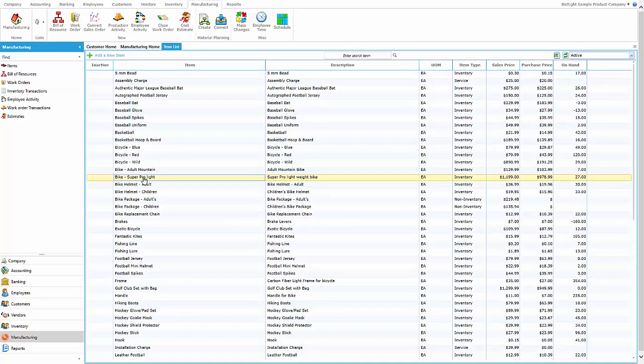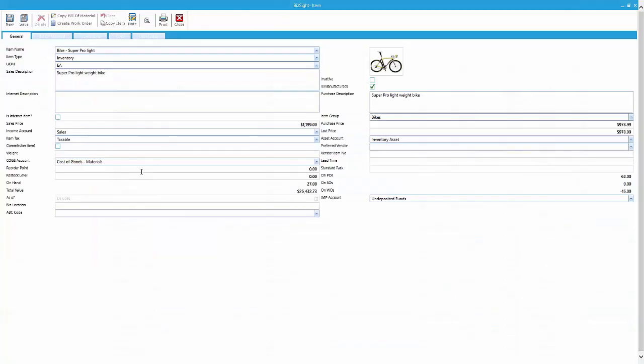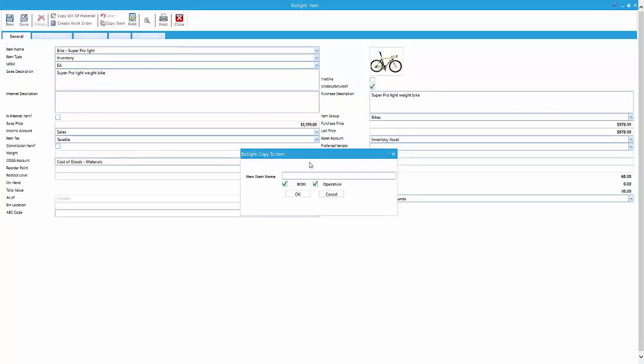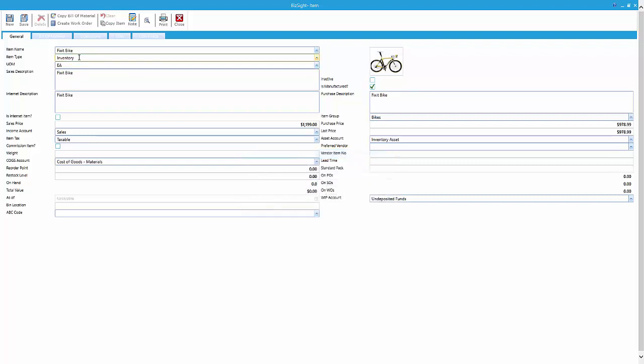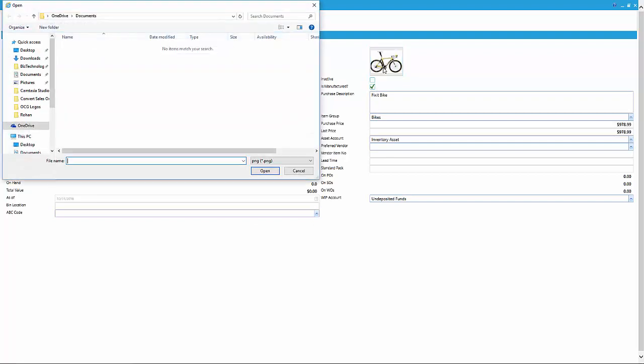Next, what we're going to do is I'm going to show you how you can copy a bill of material and basically information from another one. So here I'm starting with the ProLite bike, and I'm going to copy it into a new item. So I'm going to call this new item Fixit. That's what I'm typing into that pop-up grid, and I've chosen to use the BOM and the operations from the ProLite.